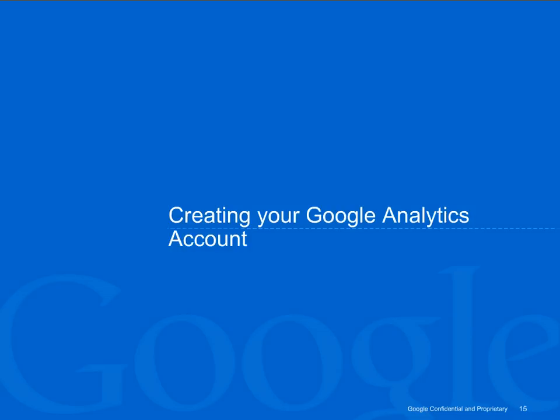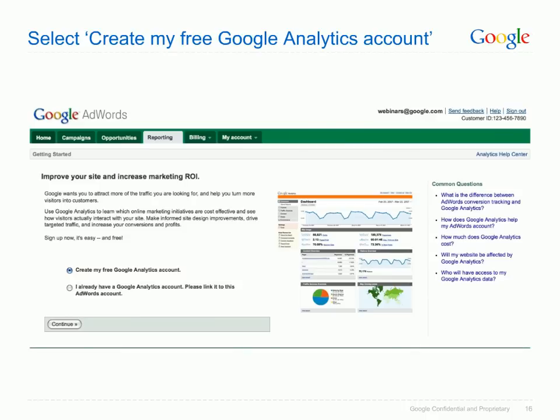In this next section, we'll go over how you can create your Google Analytics account and link it to your AdWords account. The Google Analytics interface is accessible by clicking on the Reporting tab in AdWords. If you don't already have an account, you need to leave the radio button on the default option, which is 'Create my free Google Analytics account', and then click Continue. Those that already have an account should be able to link this by clicking on the second option.